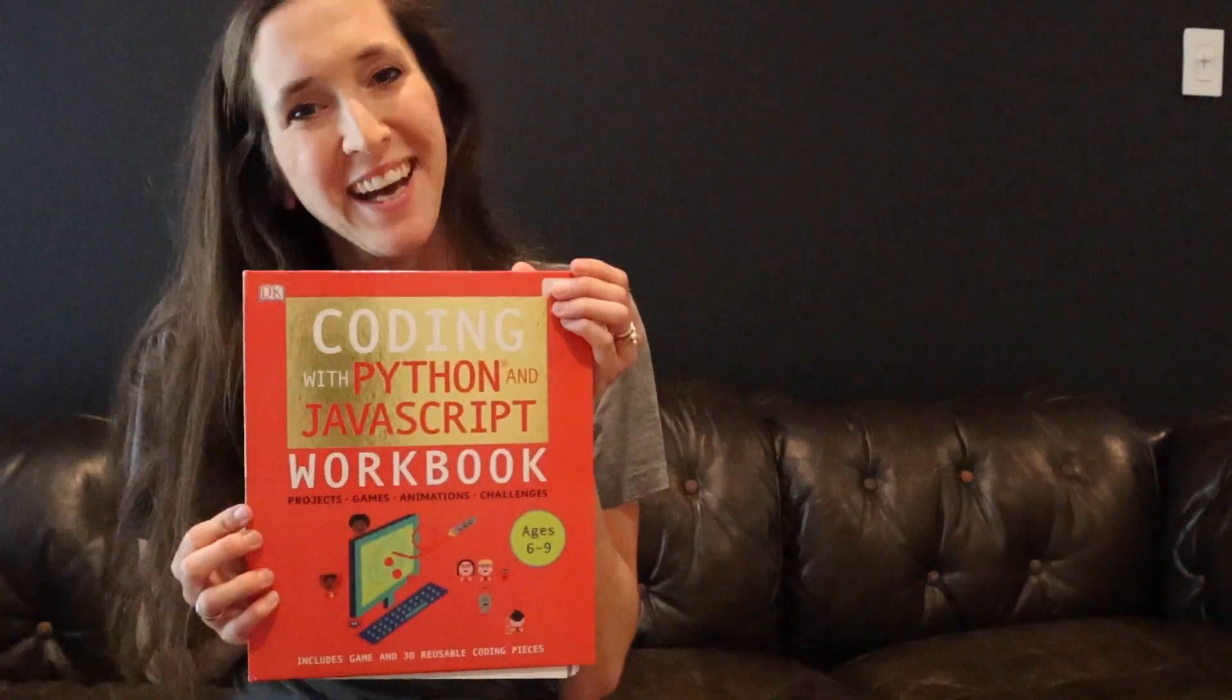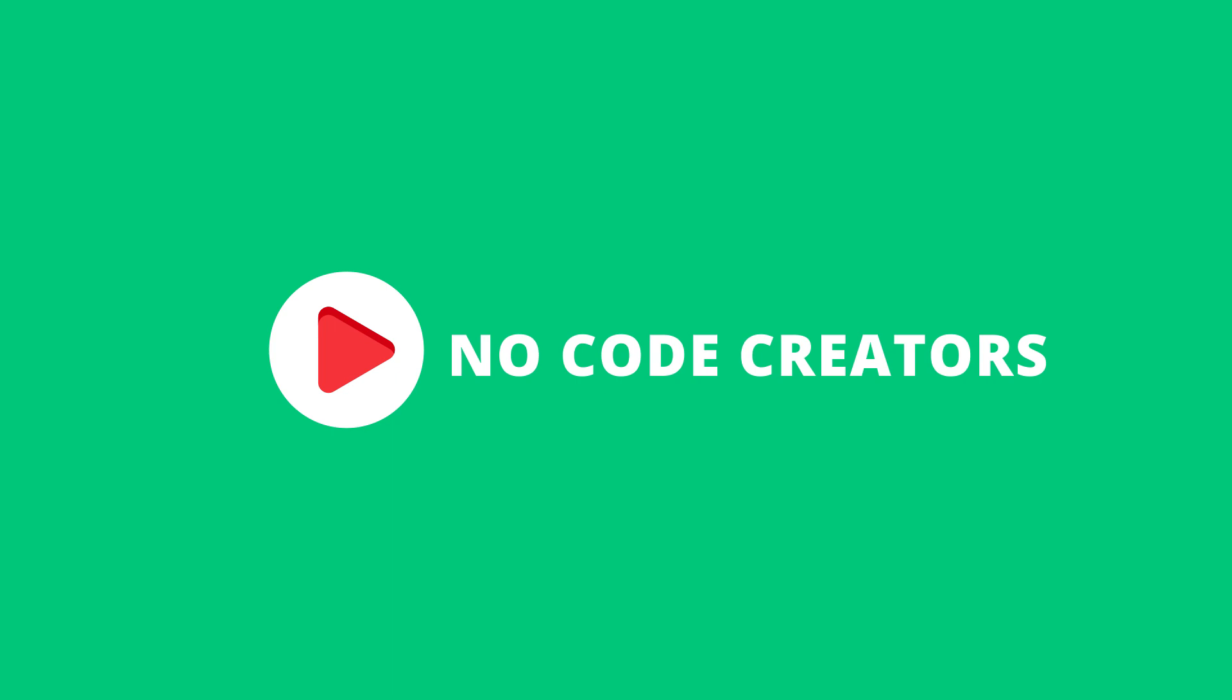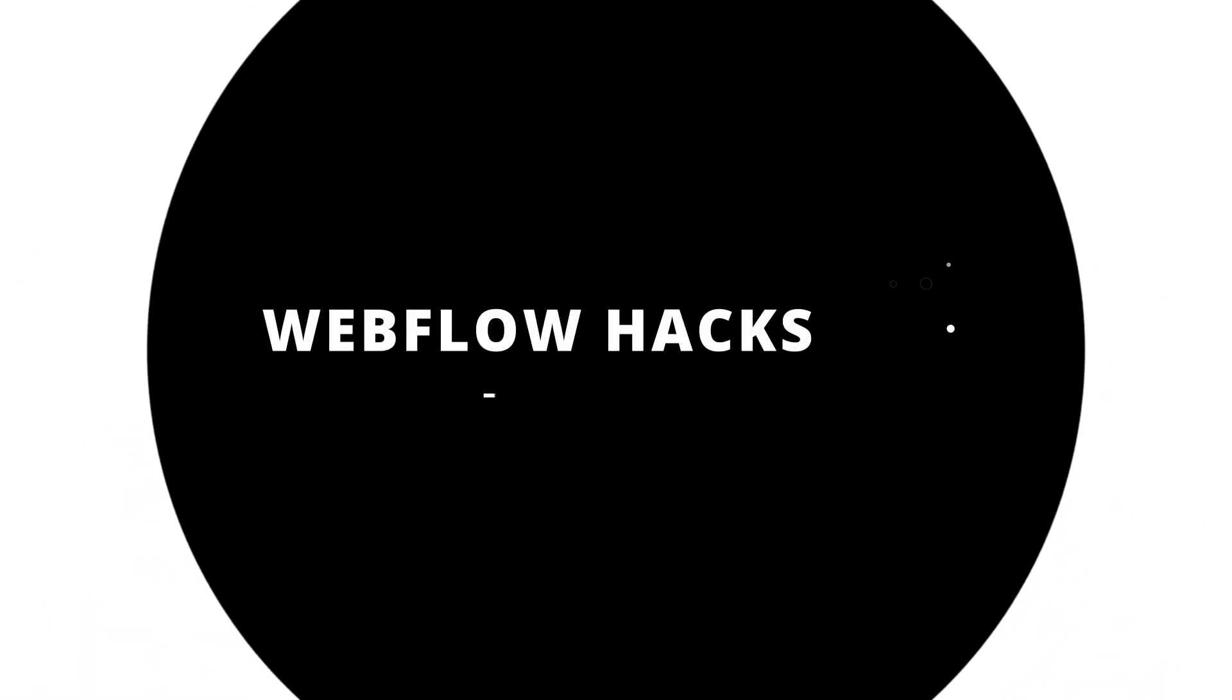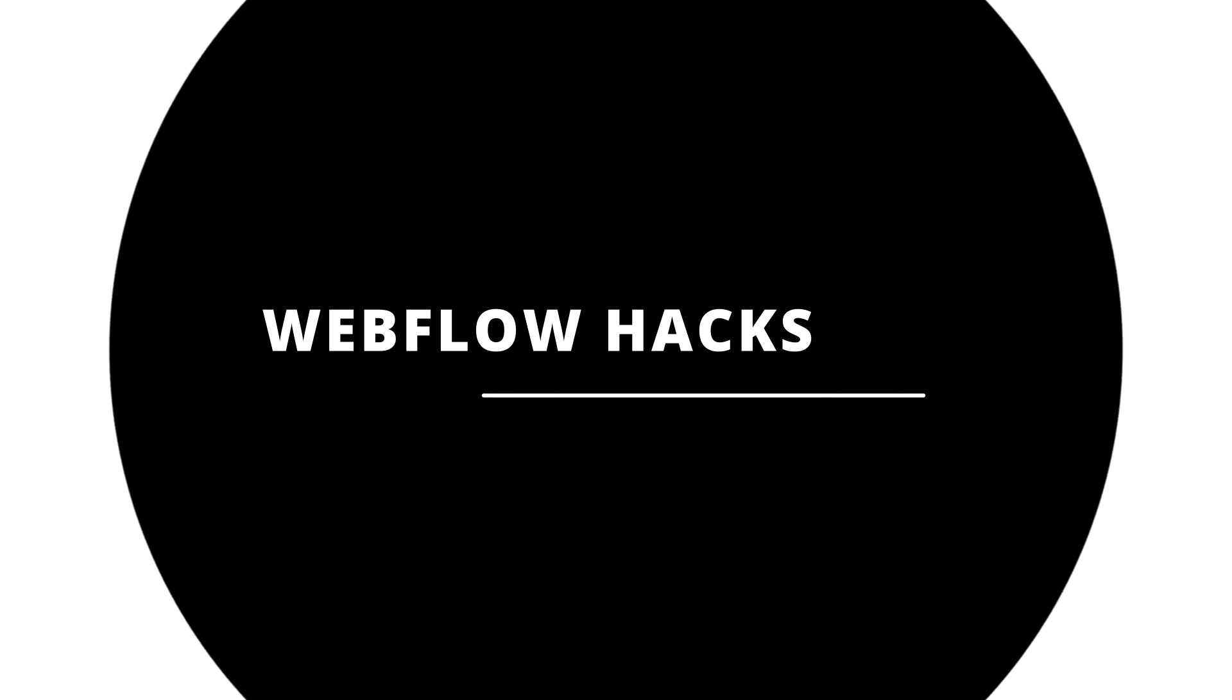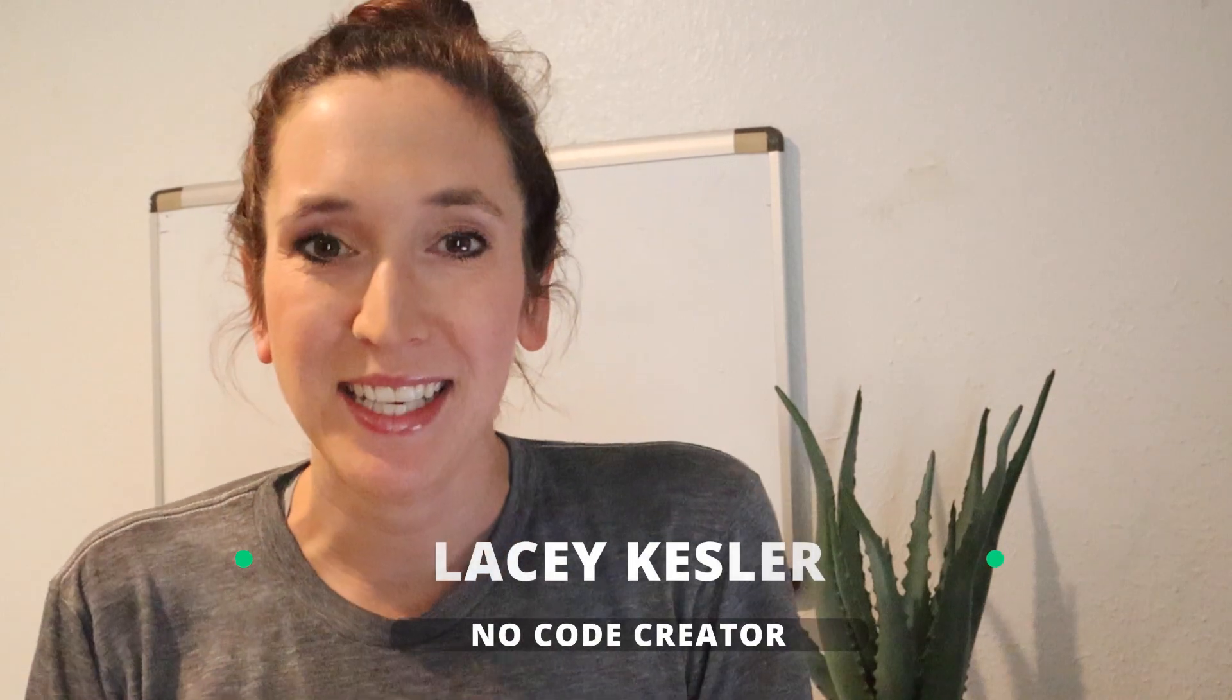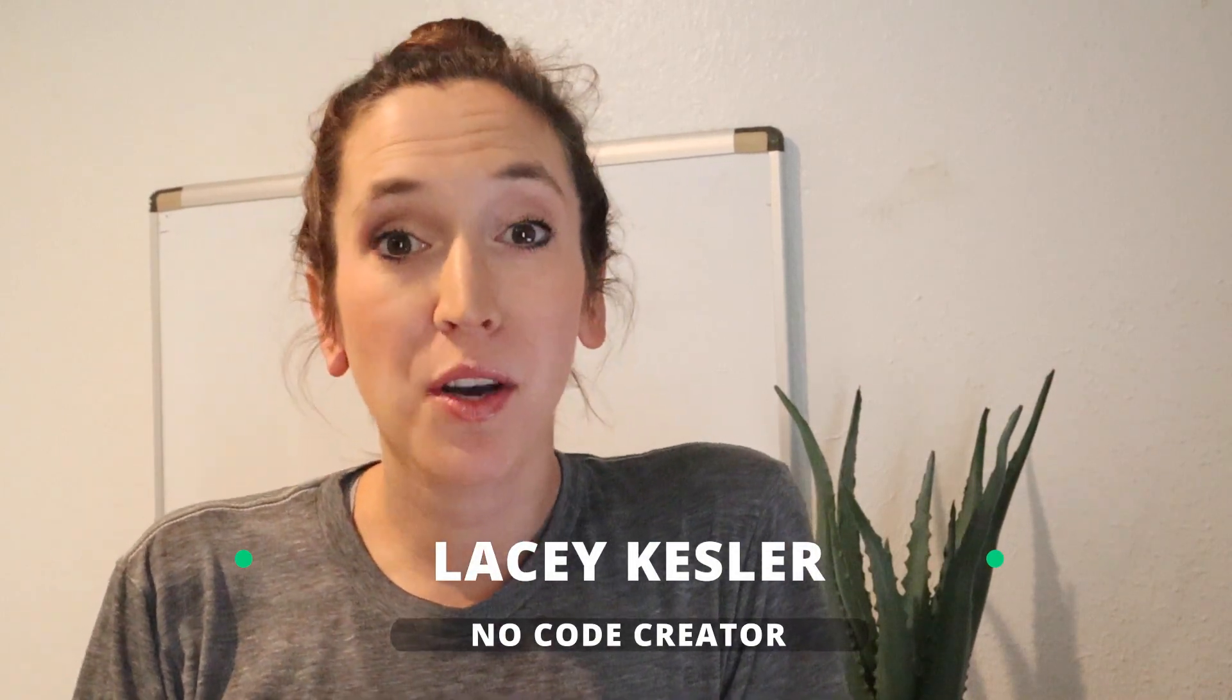Hey everybody, welcome back to the No Code Creators channel. My name is Lacey. As you just saw, we are going to go through the top three hacks I use to build websites even faster.